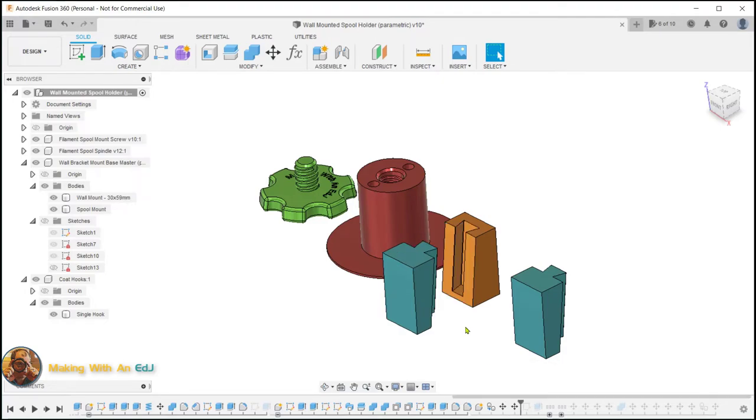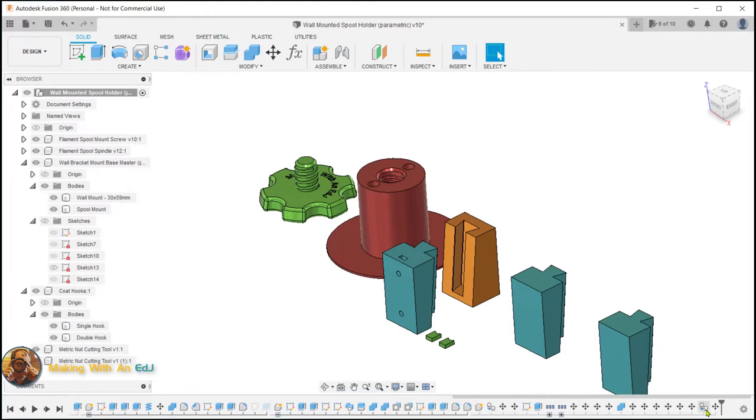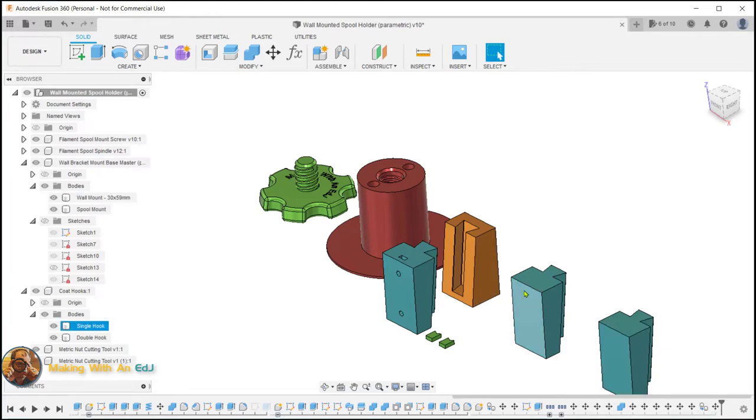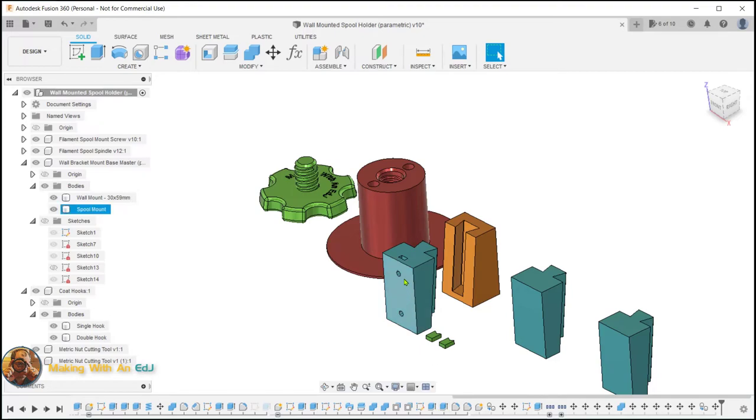After creating the component, I made a copy of the spool mount body from the wall mount bracket, and then just pasted those in, and then I created a second copy. So now I have two base bodies to work off of to create my coat hooks, and they don't have the holes and the slots from the captive nuts.